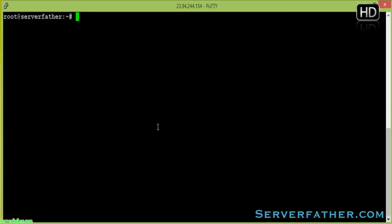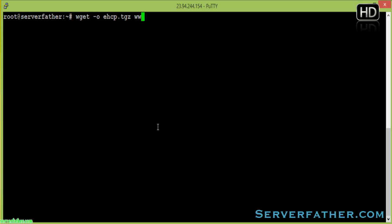Hello, I am Sahil from Serverfather.com and today we can see how to install eHCP control panel. Here our operating system is Debian. First we will download the eHCP sources from the site www.eHCP.net, eHCP_latest.